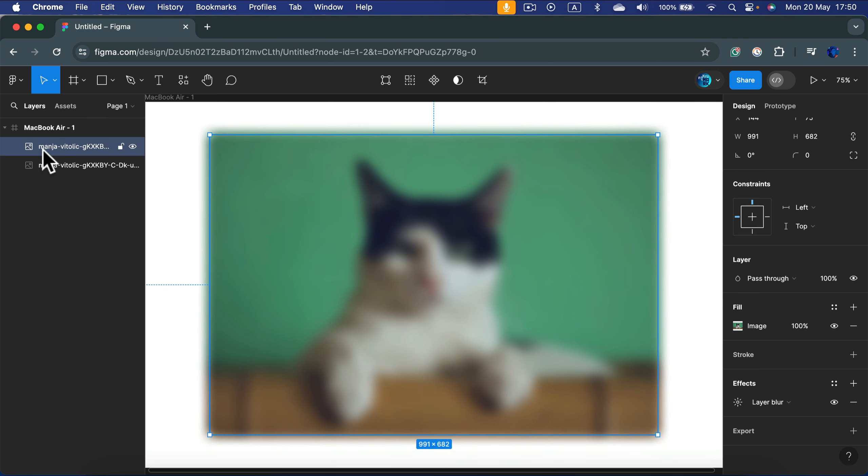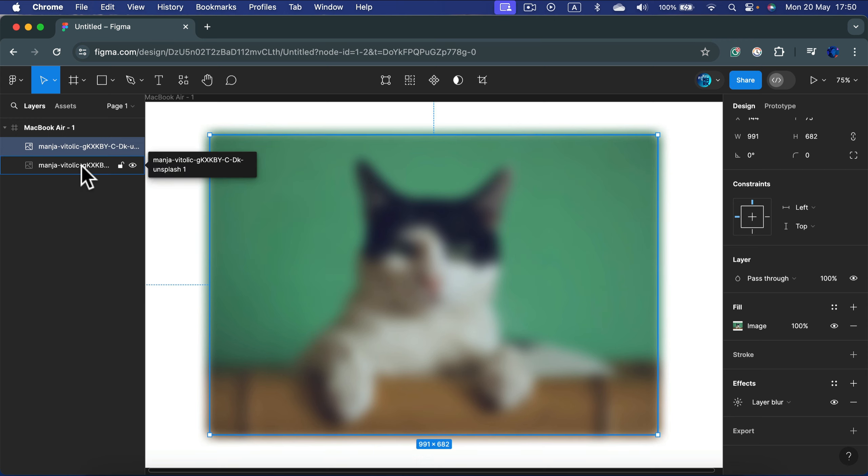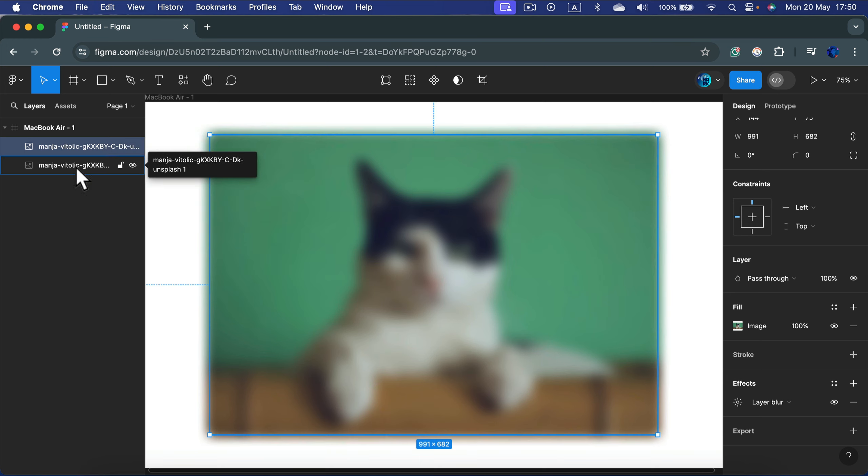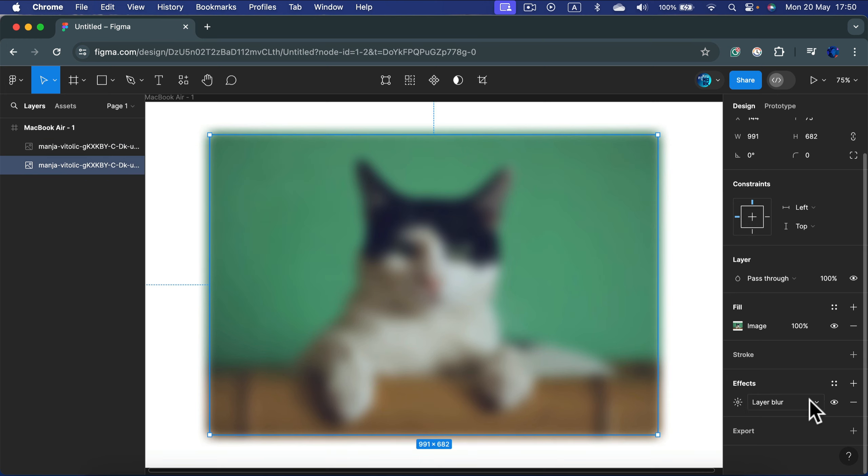Command C, command V to paste. I've got this blur applied here already, but I can delete the blur from the layer below, not from the layer at the top. So let's go back to the layer below and delete this effect by clicking minus.